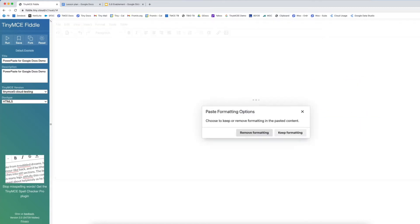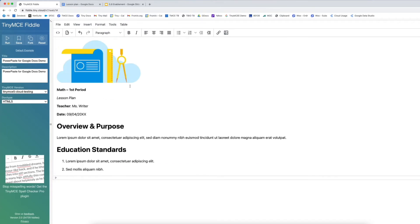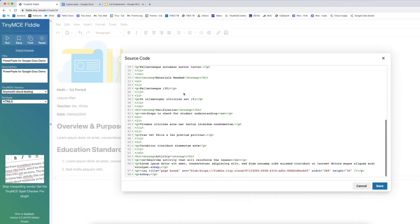By comparison, the other option PowerPaste gives us is to remove the formatting. If you remove the formatting, the structure of the document remains the same — things that are headings are headings, lists are lists, paragraphs are paragraphs, and images still come over. But if we look at the underlying HTML, all of that inline styling that was present to match the look of the Google Doc is gone. This makes more sense if you're doing something like a company blog or product catalog where you want every piece of content to look the same.